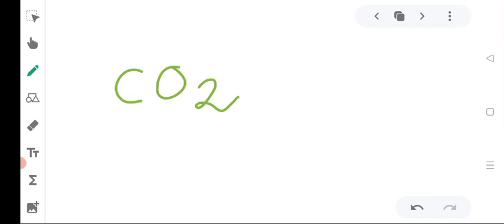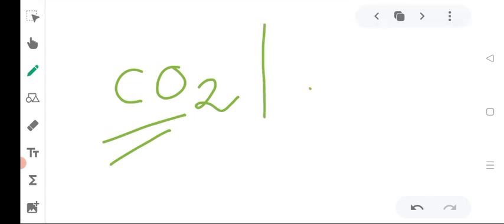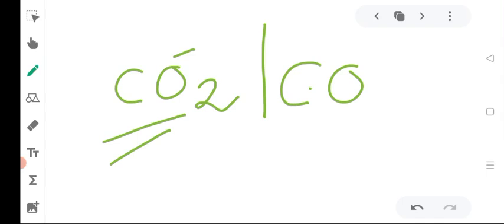Carbon dioxide gas does not support burning — oxygen is not available. You can use carbon dioxide to extinguish fire. Carbon monoxide is also produced when oxygen supply is insufficient, and burning can even produce carbon monoxide.